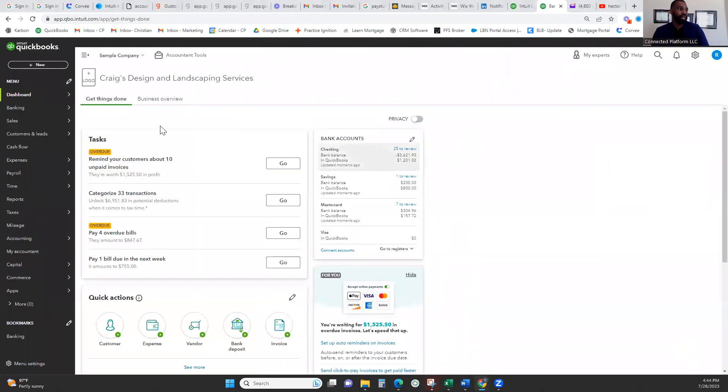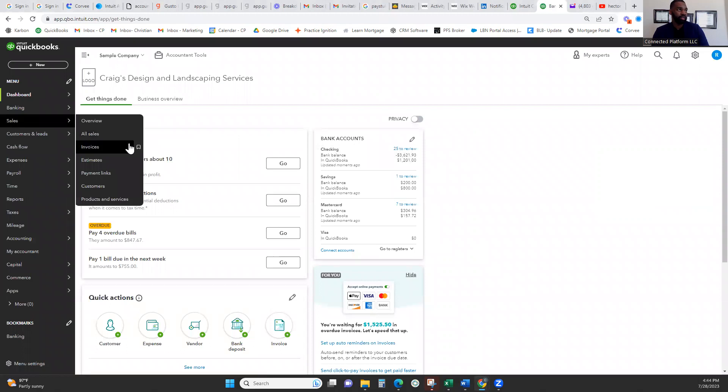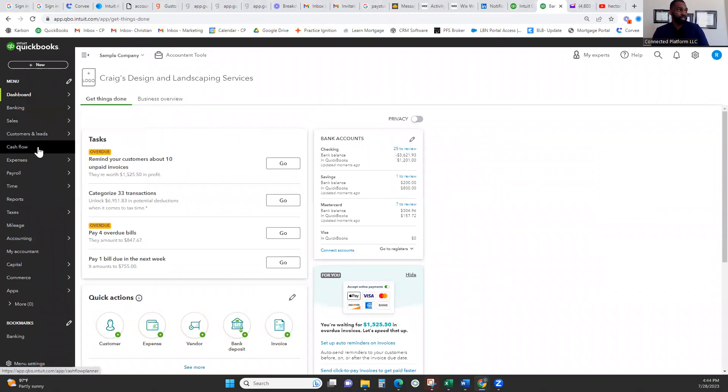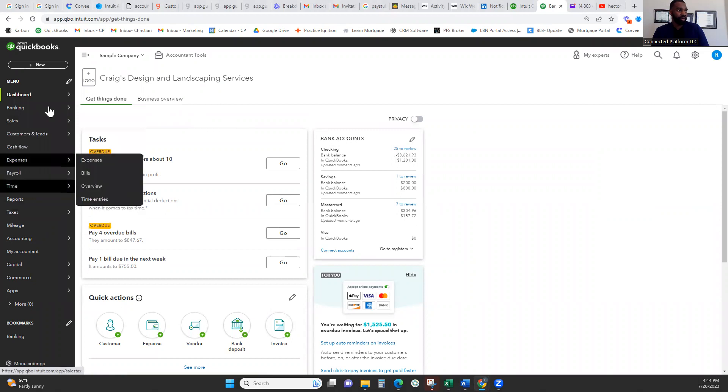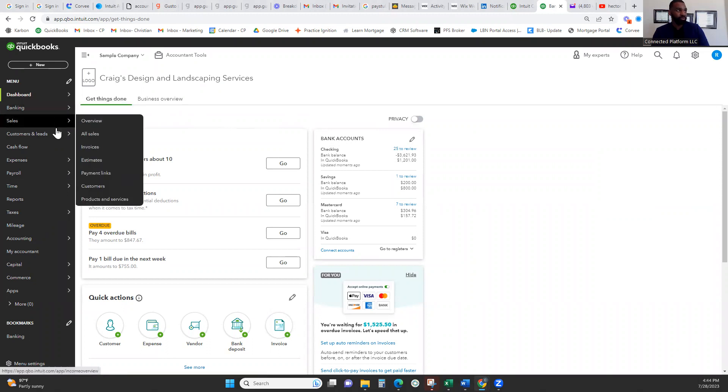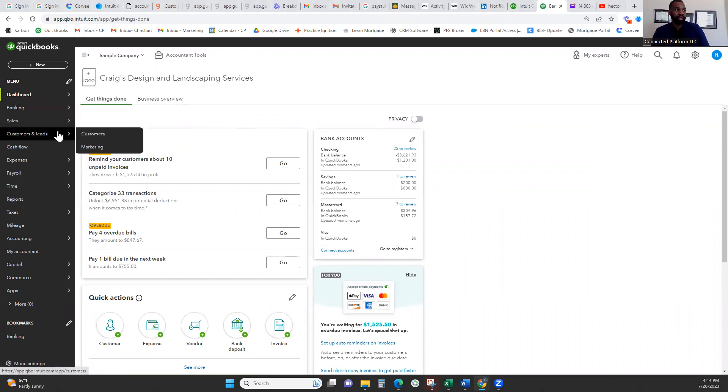Once you're inside the software, it's going to look something like this. You're going to have all the buttons to the left-hand side in this black box. You don't need to get overwhelmed by this. You don't need all of these tabs, this dashboard, none of that.